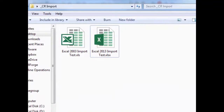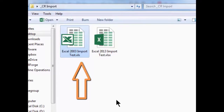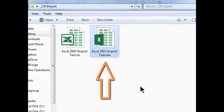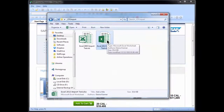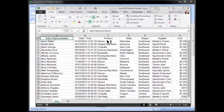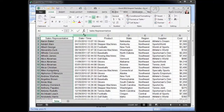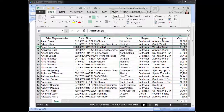As you can see here, I have two Excel files. One is stored in an Excel 2003 format with the XLS extension. The other is stored in the Excel 2013 format with the XLSX extension. If we look inside one of these files — both files have the same data — we can see that it's just a typical column category structure and rows of record entries.